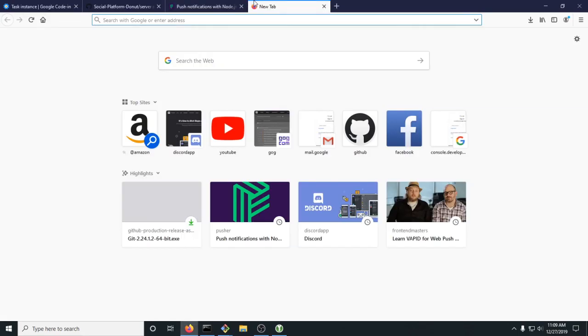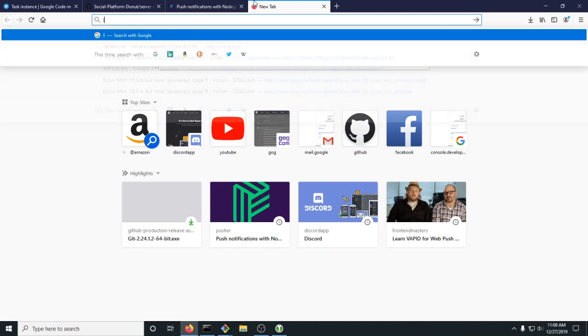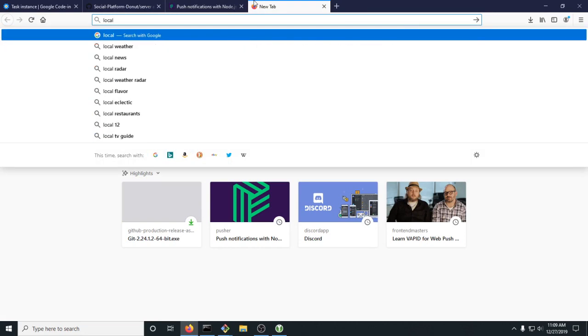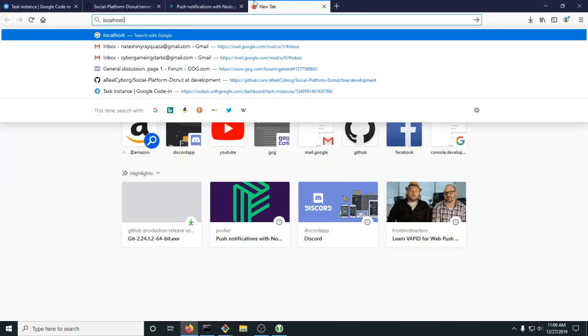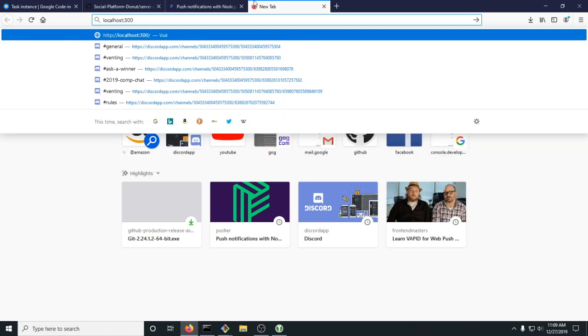To test, go to localhost:3000, and it's working.